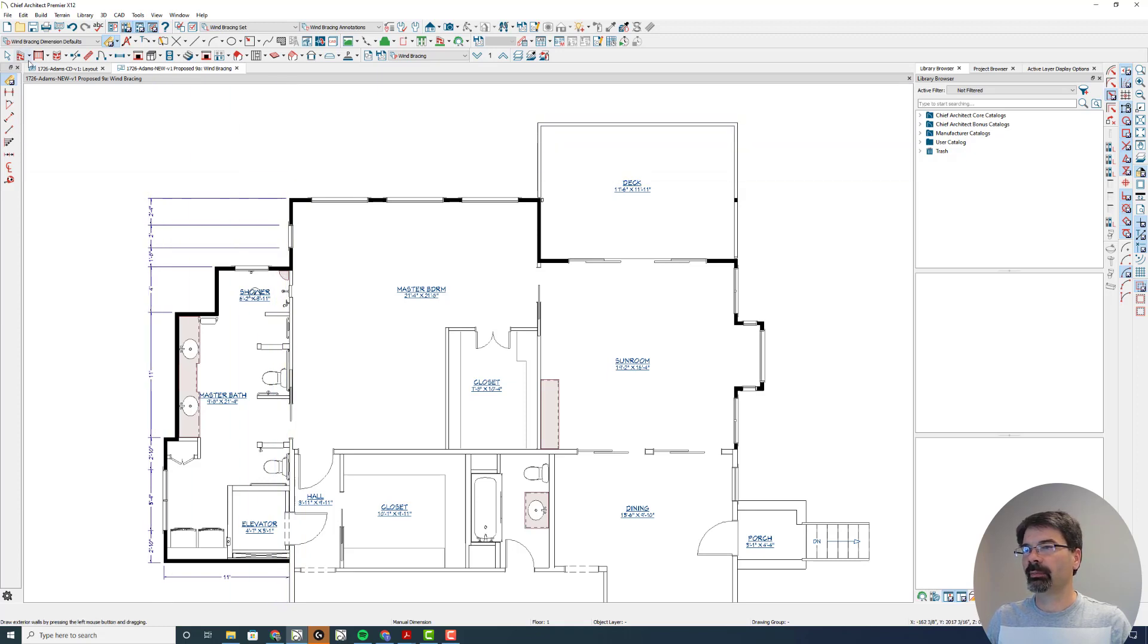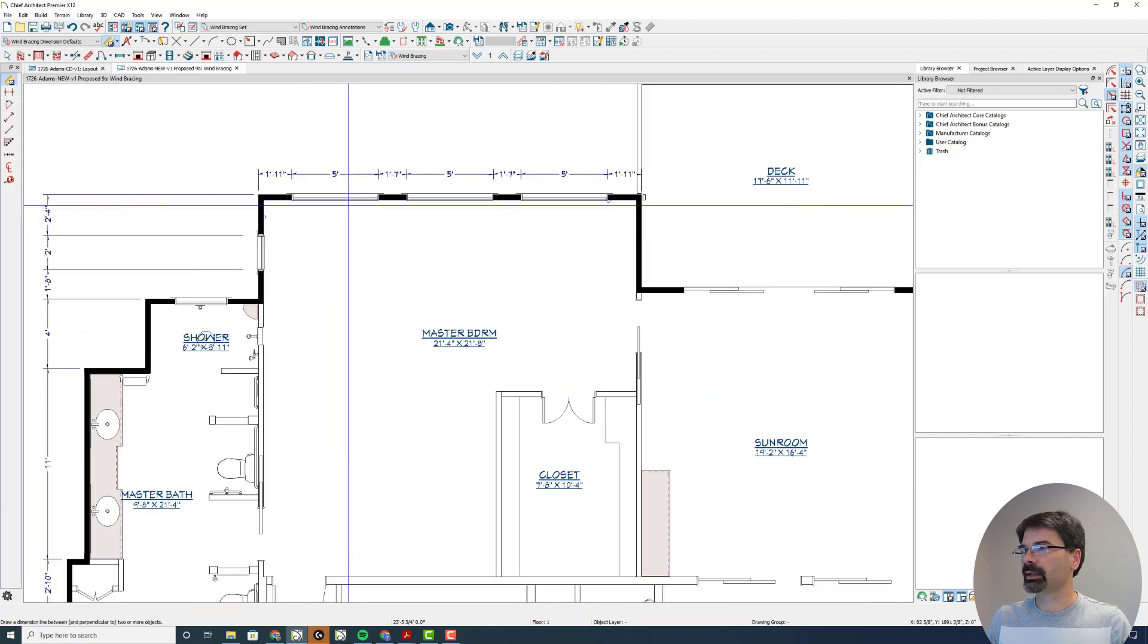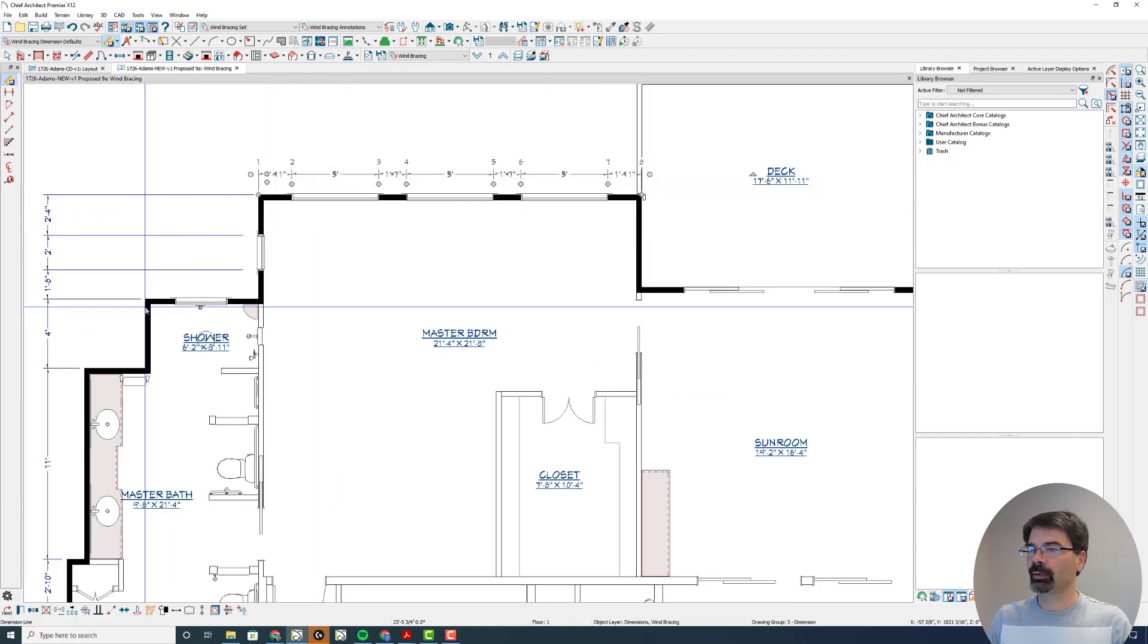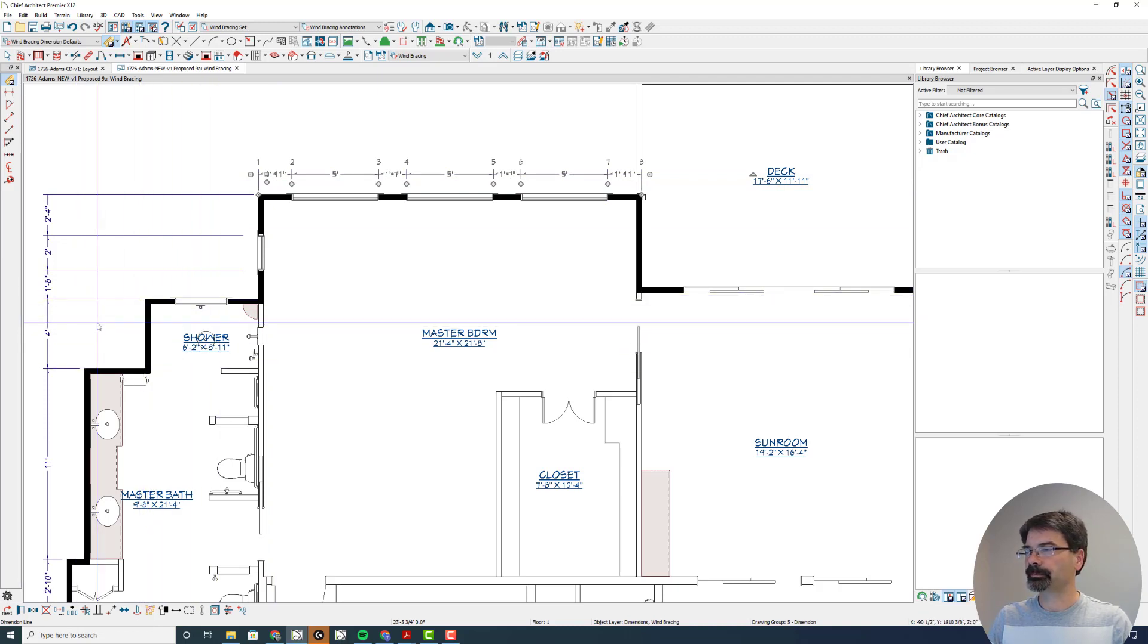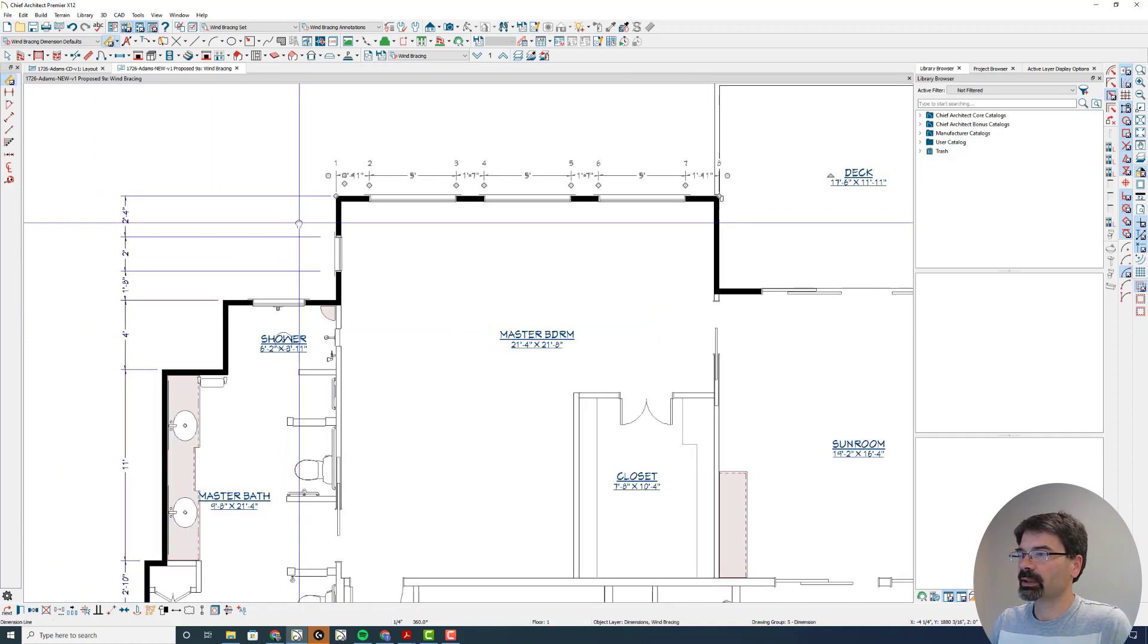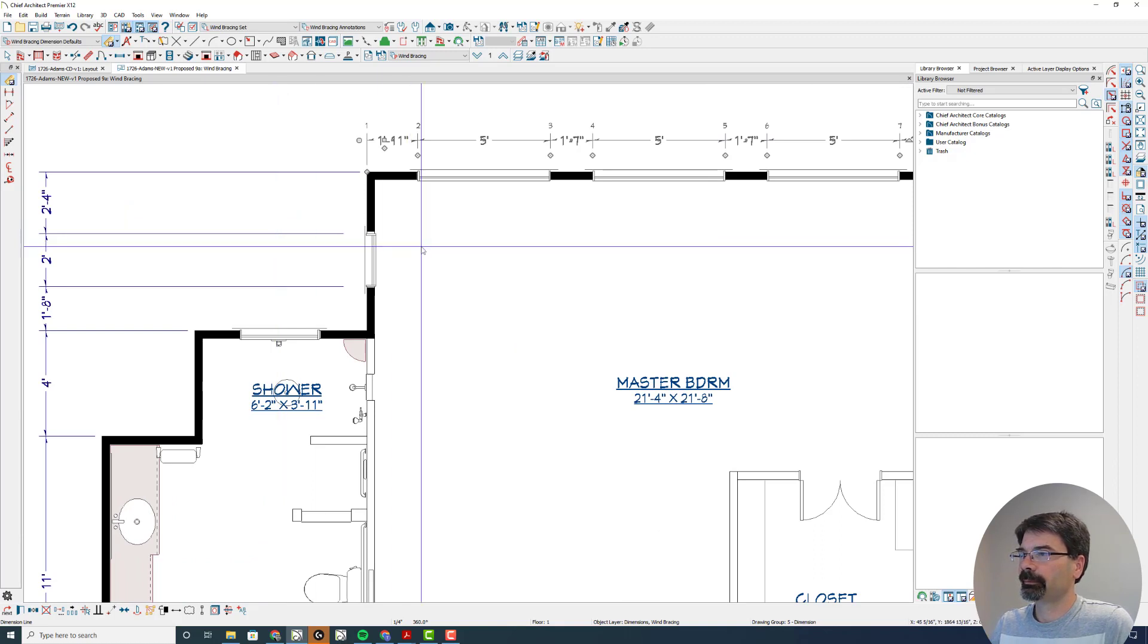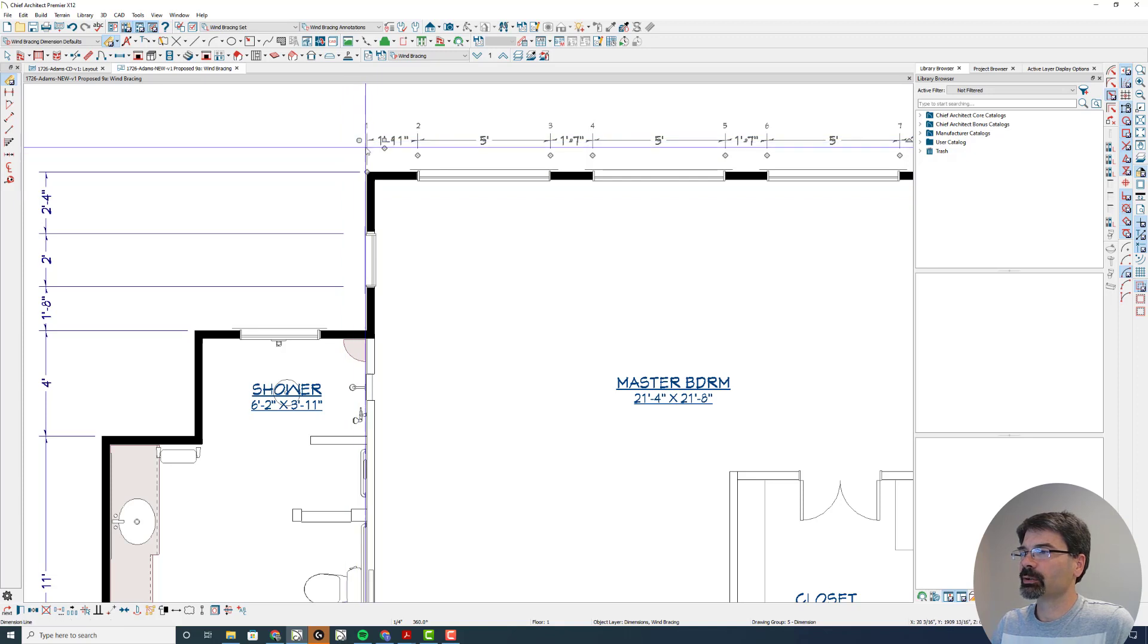I can draw a manual dimension here across this wall and it's set, looks great. But in order to dimension out to these walls here, I would have to do this a couple ways. Now X12 adds a new tool with this circular grab handle at the end of the string.